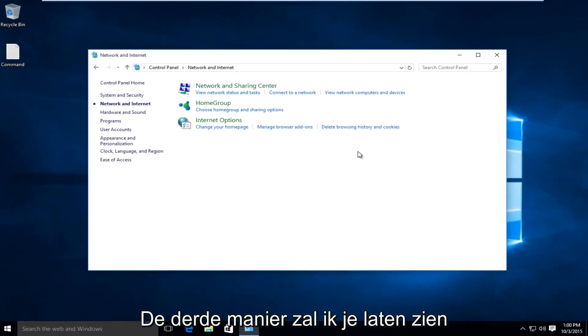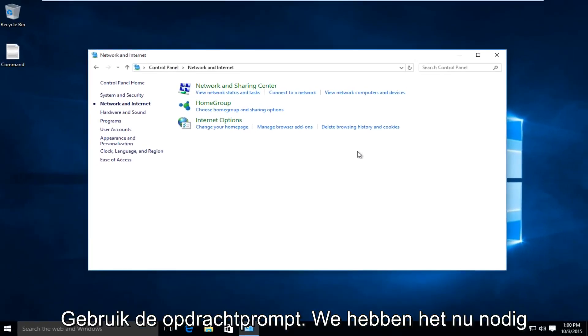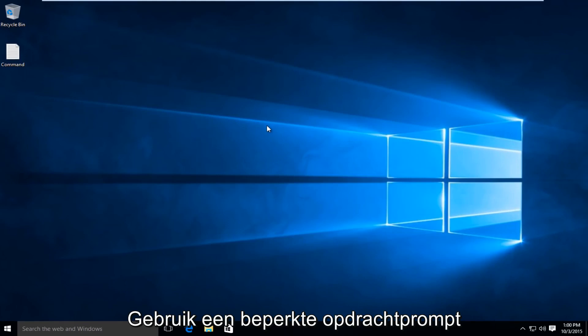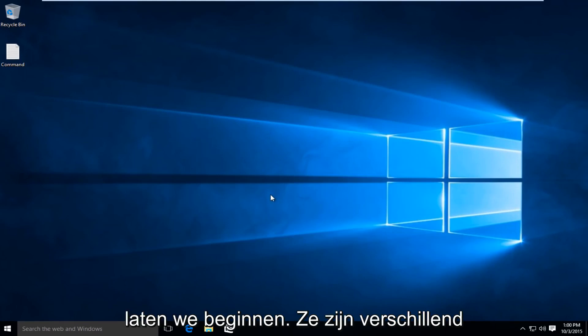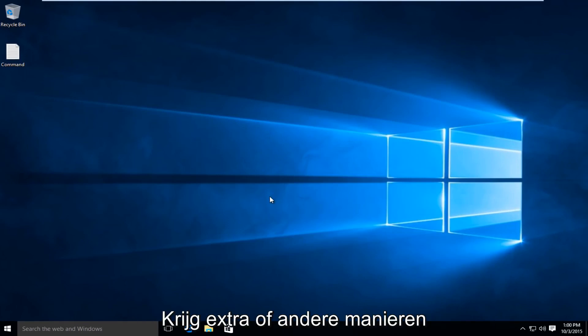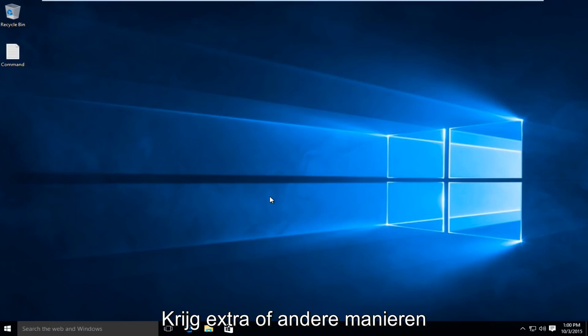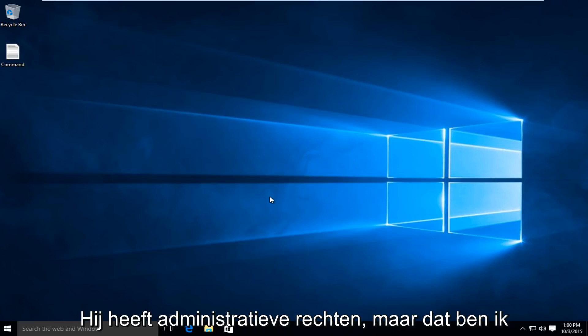A third method I'm going to show, we will be using the Command Prompt. We need to use an Elevated Command Prompt to launch this command. There are different ways to launch an Elevated, or what is commonly known as a Command Prompt that has administrative rights.